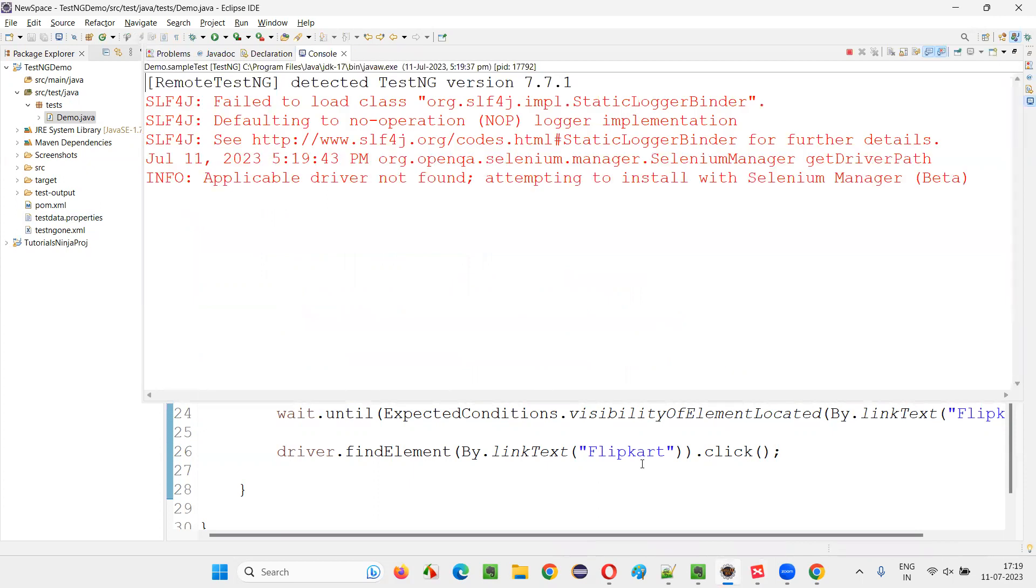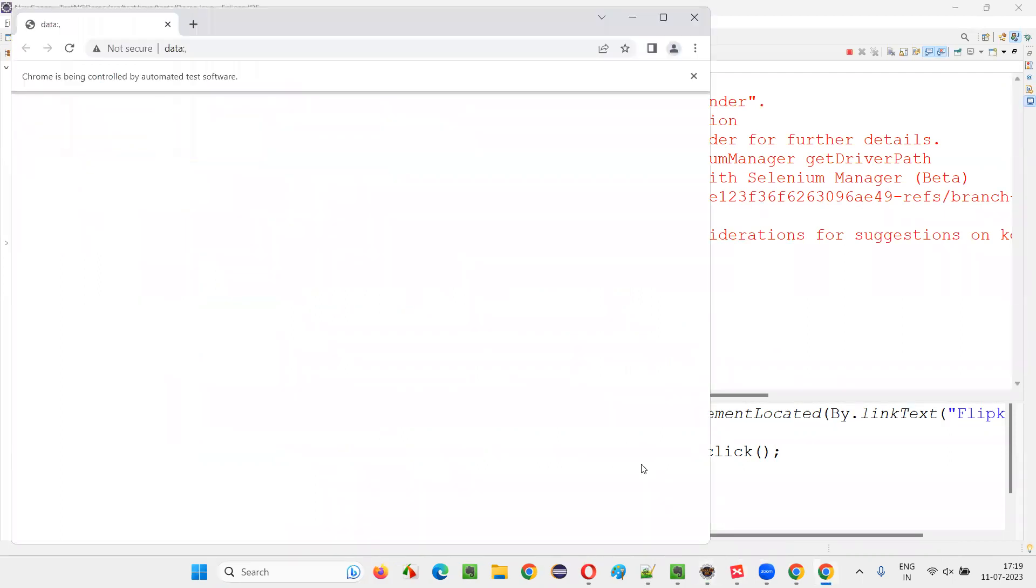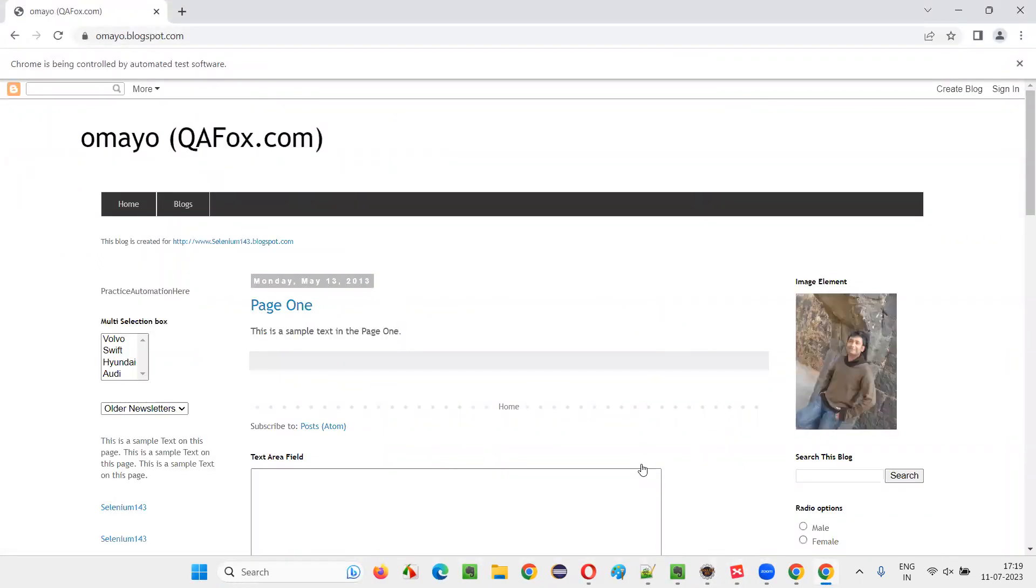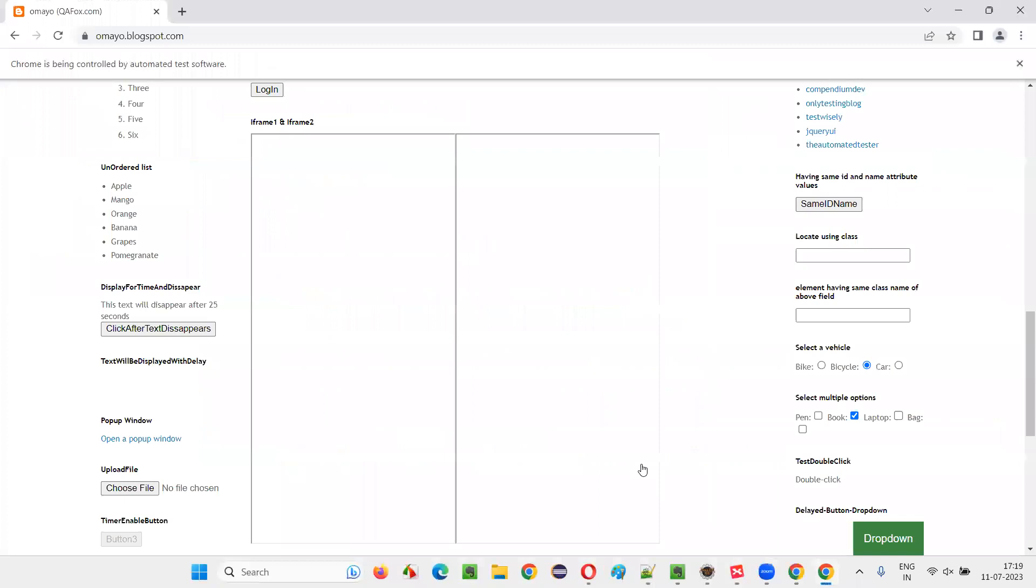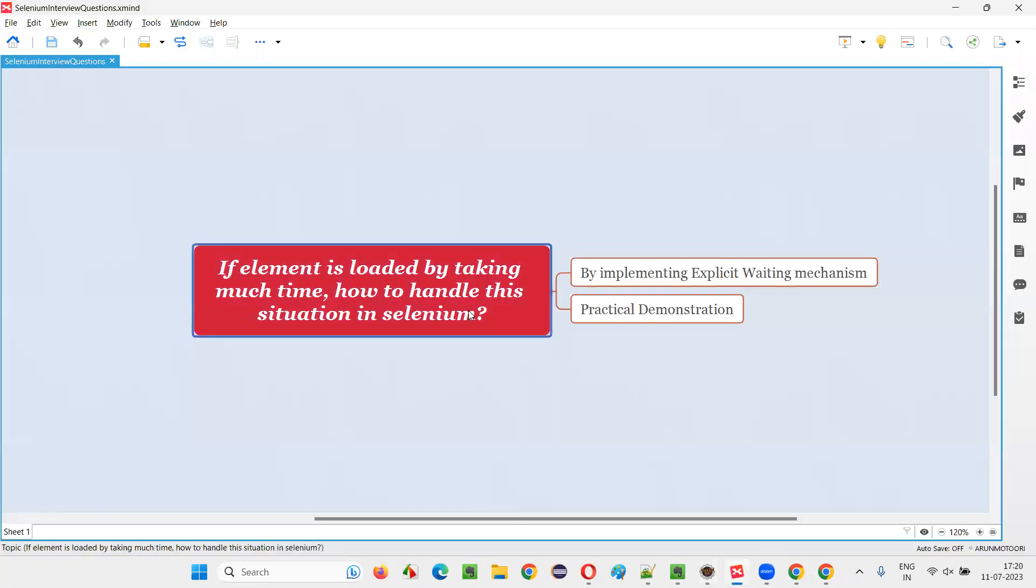So this is how it looks implementing the explicit waiting mechanism in Selenium automation. Whenever an element takes more time, we implement explicit waiting mechanism for waiting for the element. You see, it has waited for the element and performed the operation. Hope you got the answer for this question. That's all for the session. Thank you, bye bye.